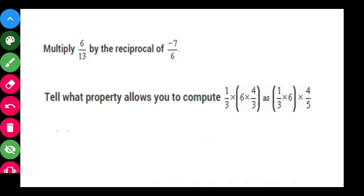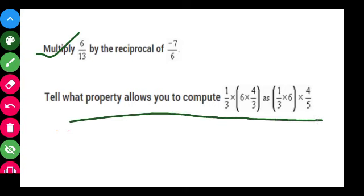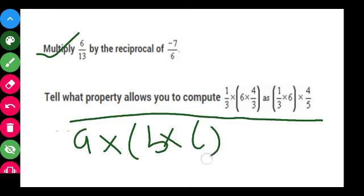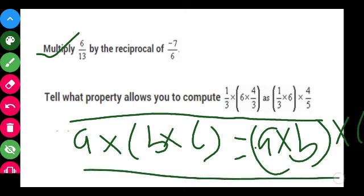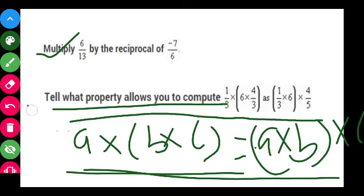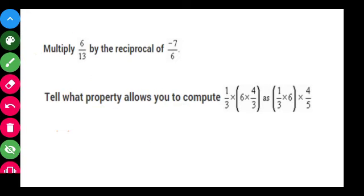The next question asks what property is applicable here. The expression is in the form A into B into C equals A into B into C, which is the associative property. So the answer is the associative property.